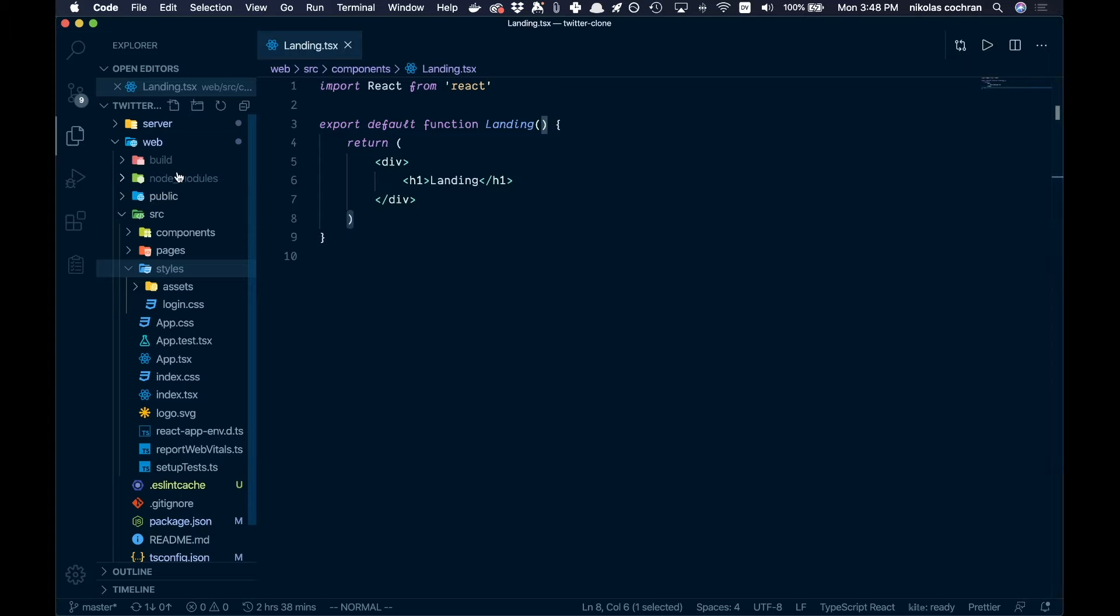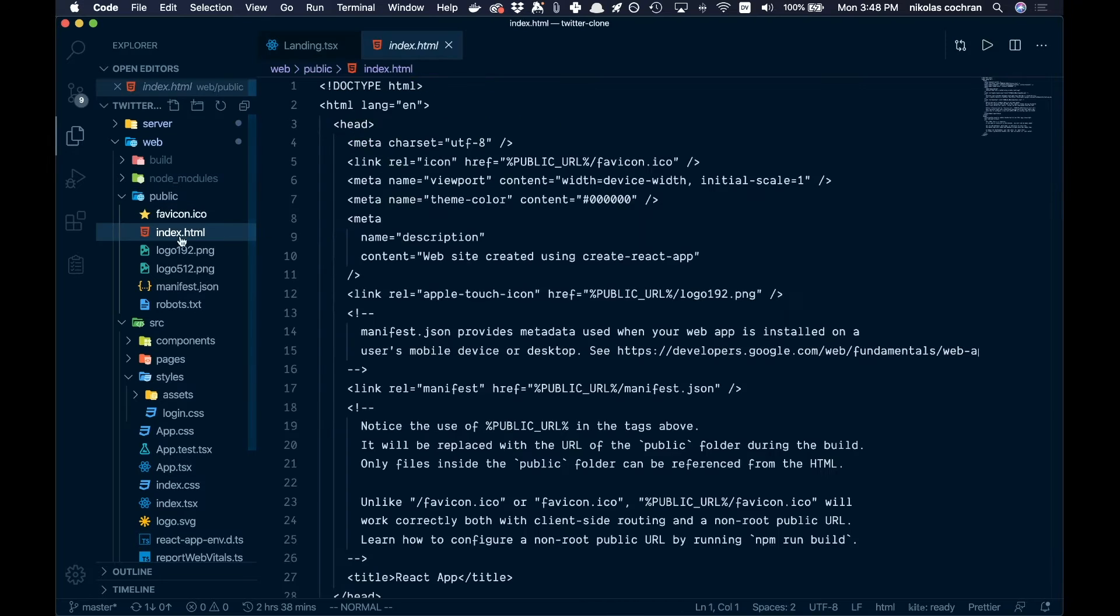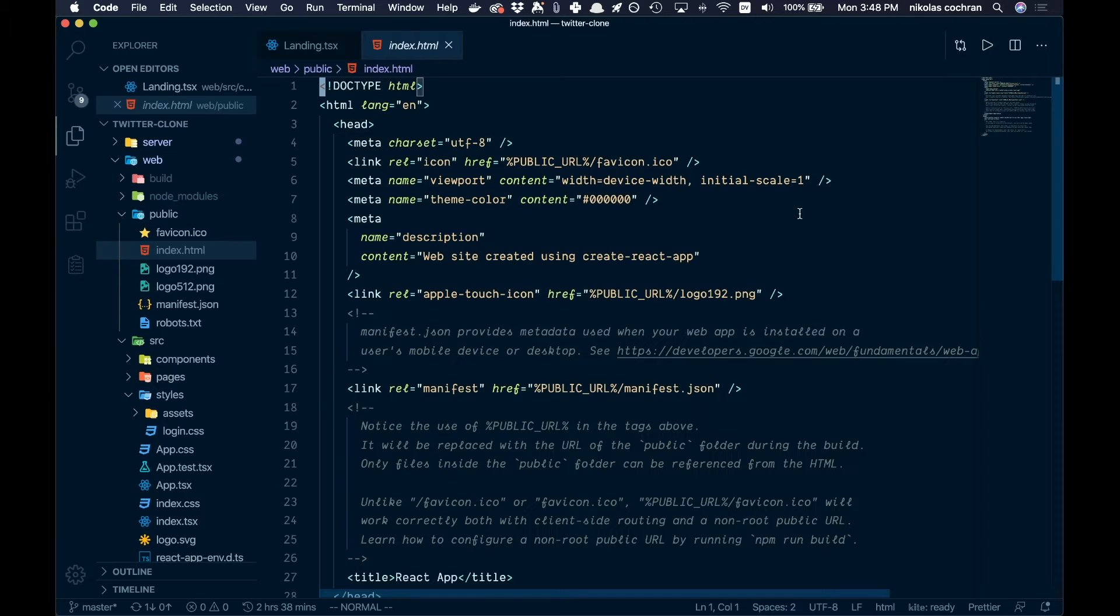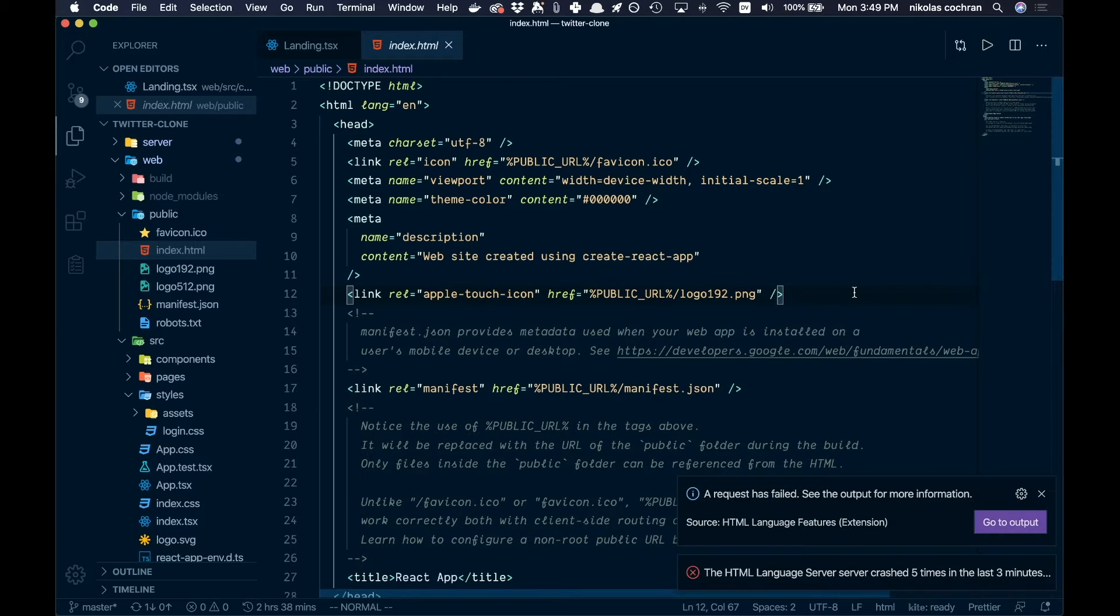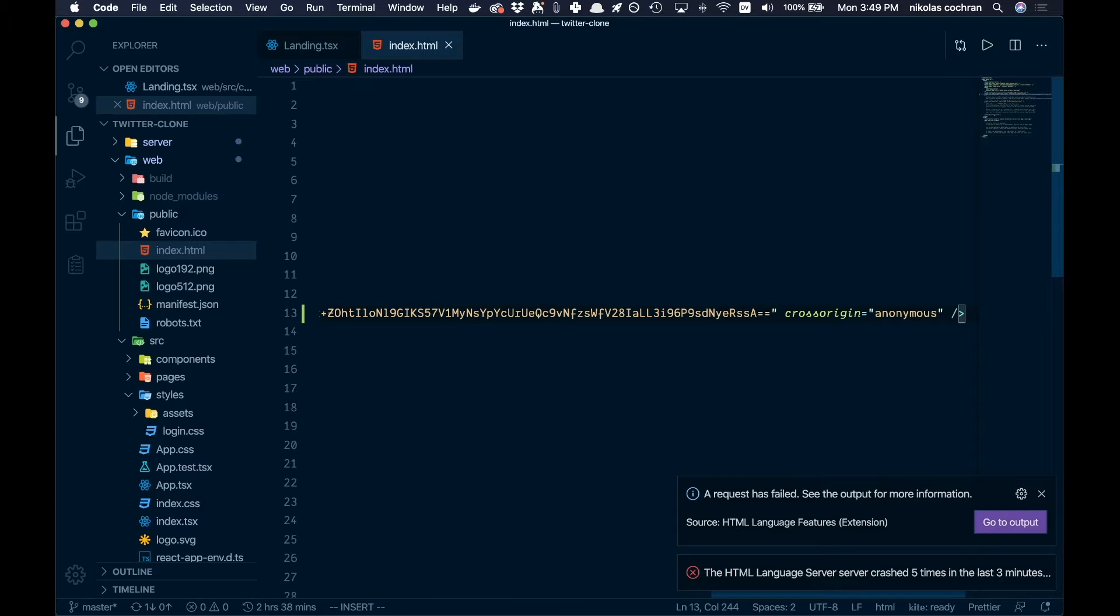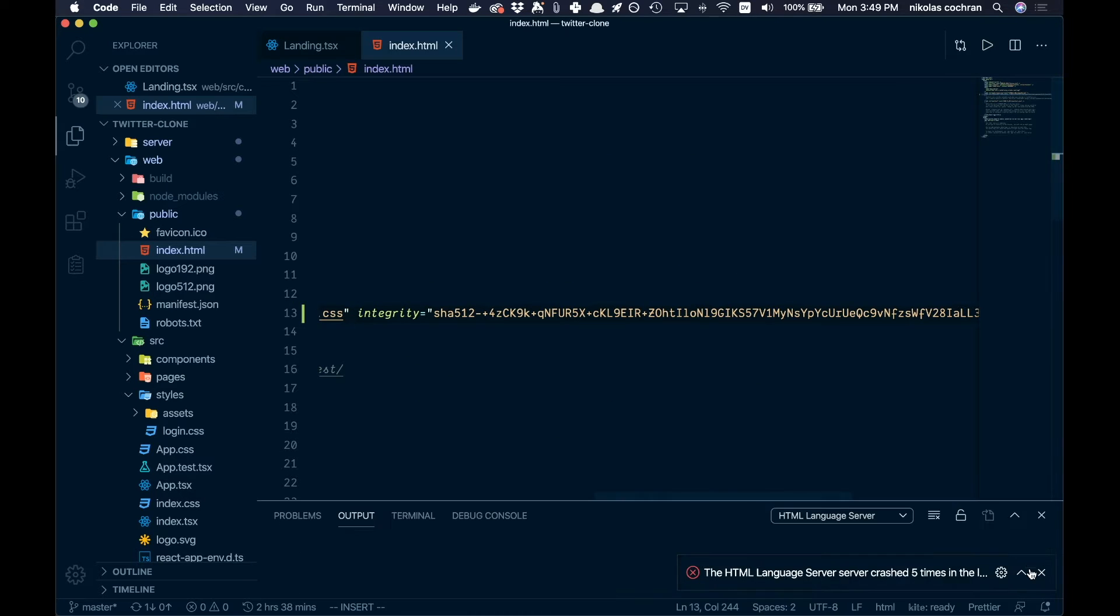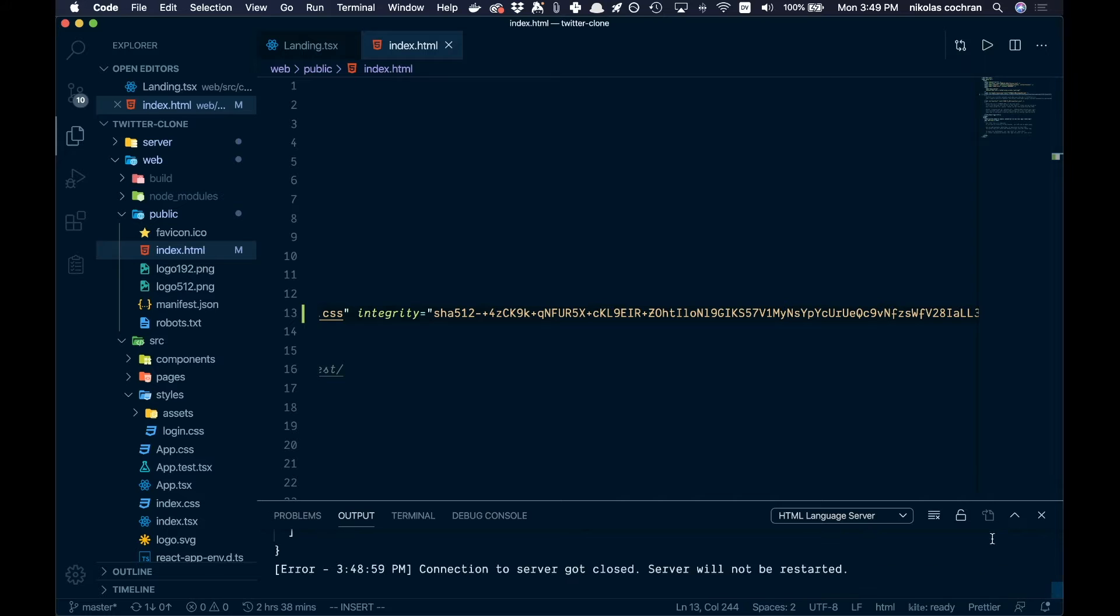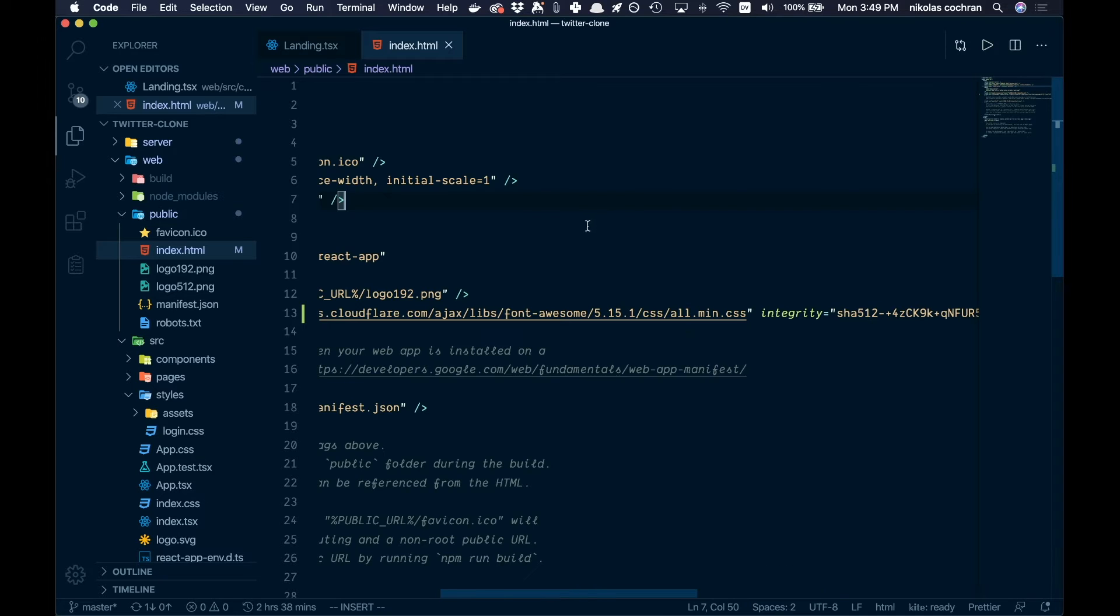Then come back over here and in our public folder we're actually gonna go into our index.html. We have all these link tags, we're just gonna add one more and paste that in there. Once that's good, we are good to go.